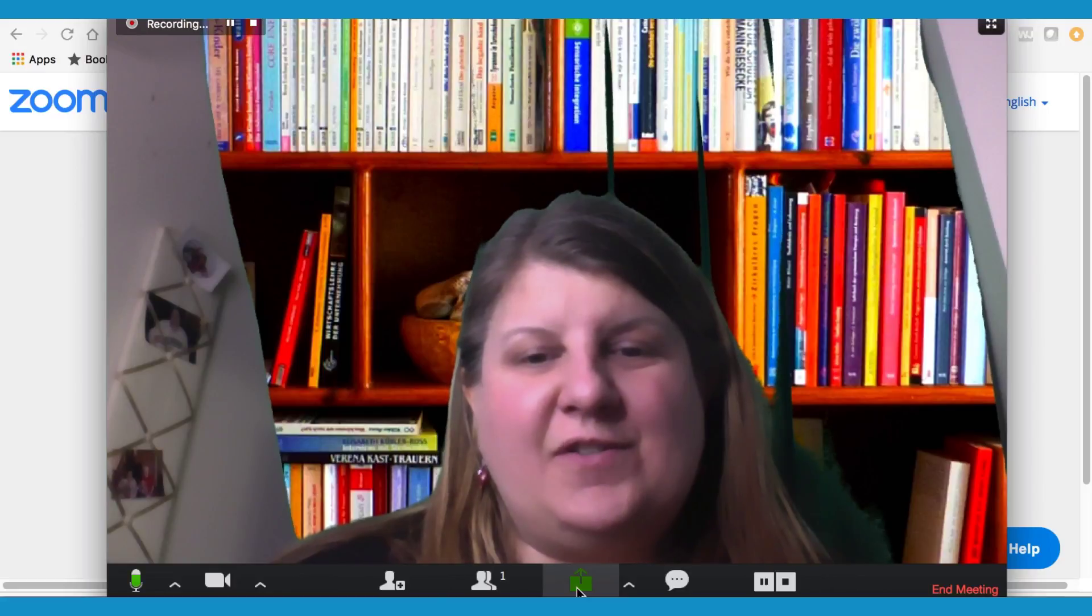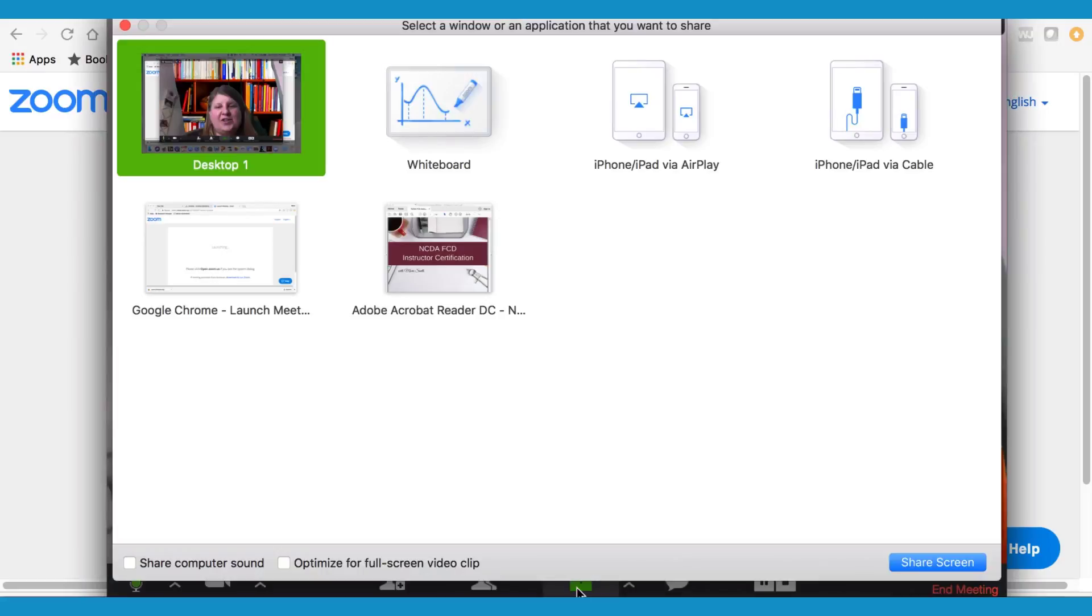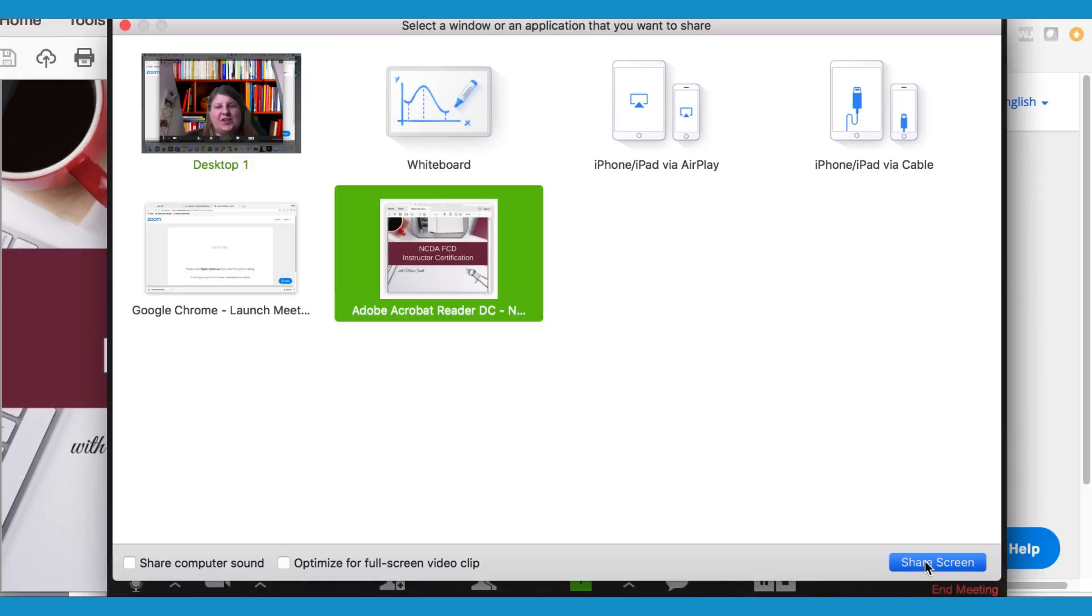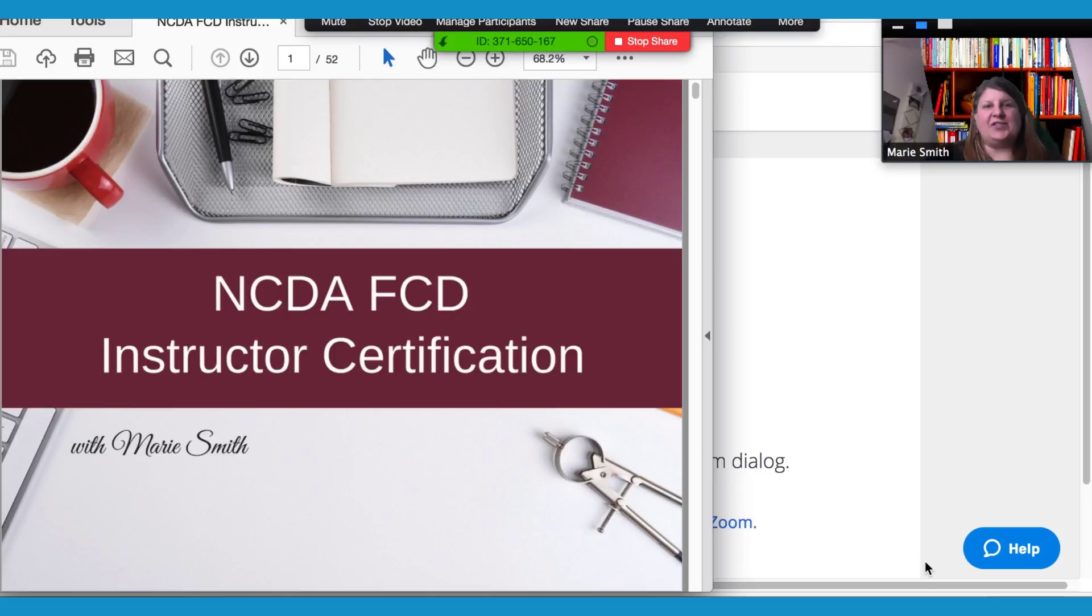To share your screen, click here. And remember, we already opened up your presentation on your desktop before we got started, so click there and click on share screen.